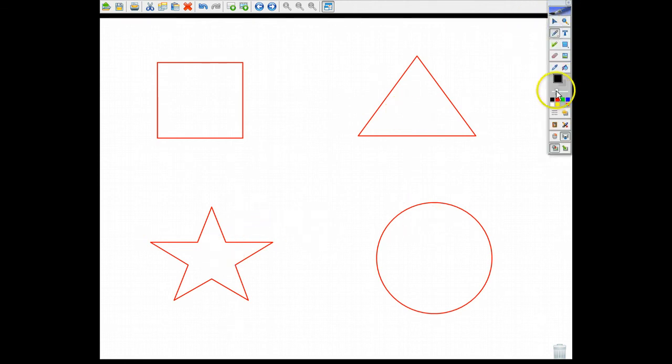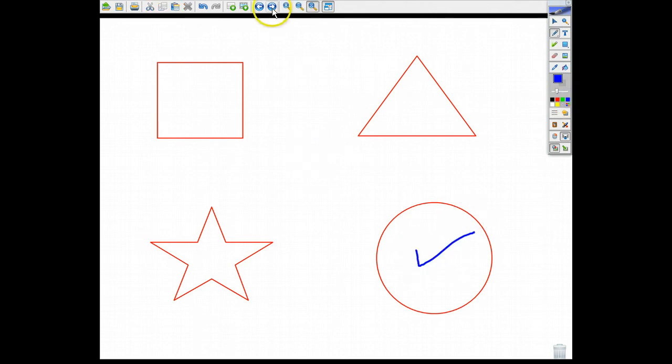Well the correct answer, we'll use blue I guess, we would check and say the circle would do that.